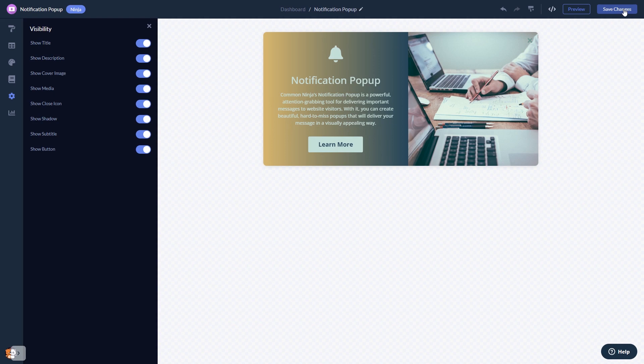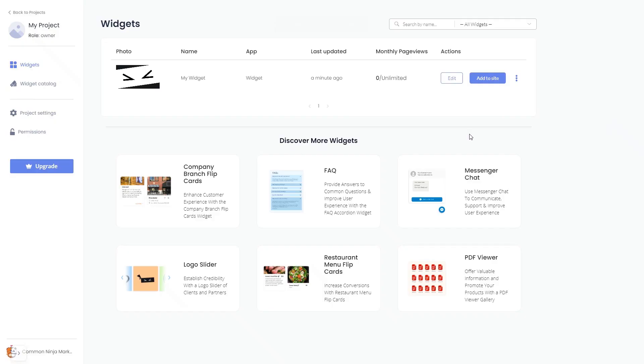When you're ready to add the notification pop-up to your website, go back to the dashboard. Now on the dashboard, you'll see the widget you've created.